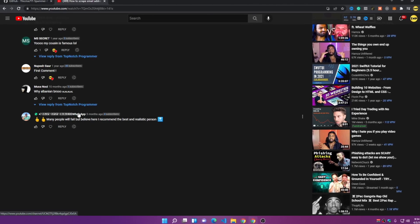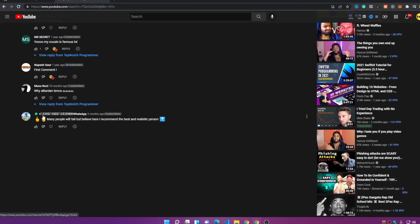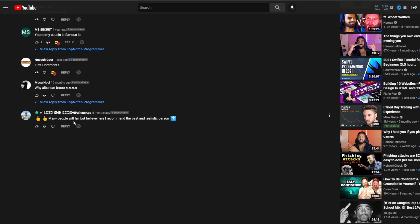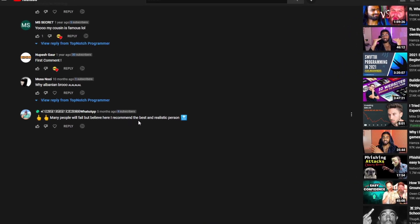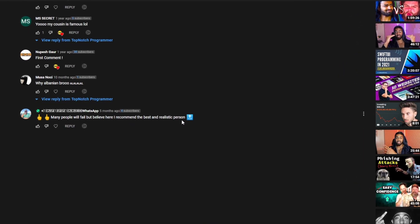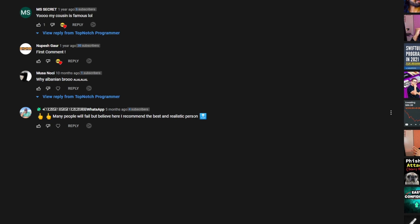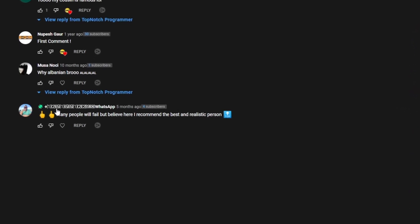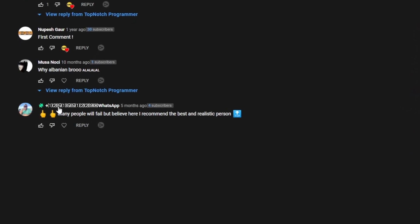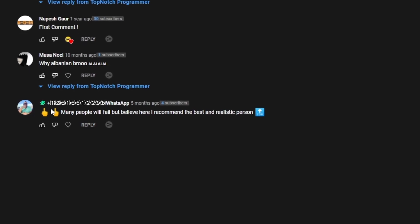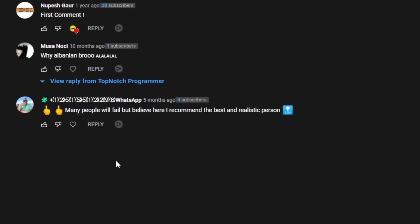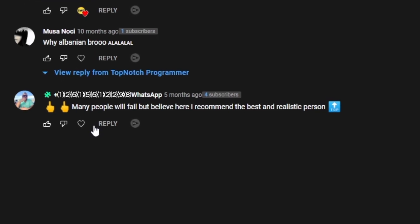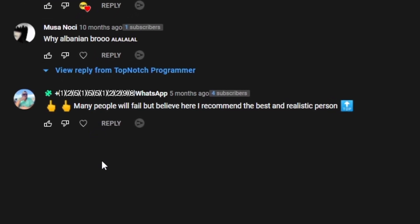As you can see, here is the WhatsApp number in the username, and here is the comment: 'many people will fail, but believe me, I recommend the best.' People will think this is real and go to WhatsApp or send a text message to them, then this person is going to scam them — try to sell a product and make them send money.